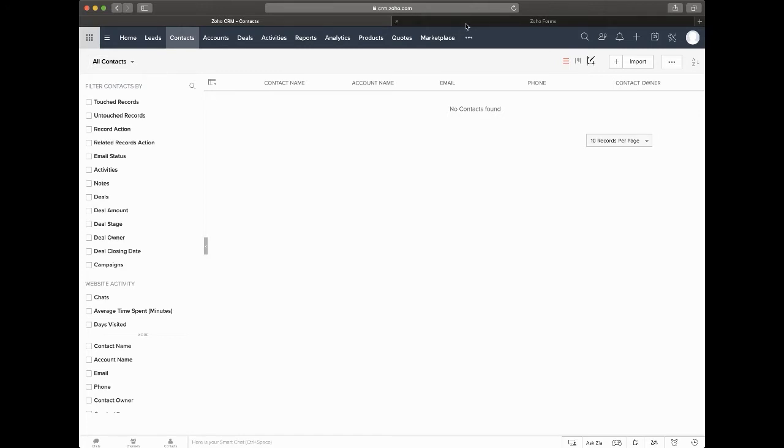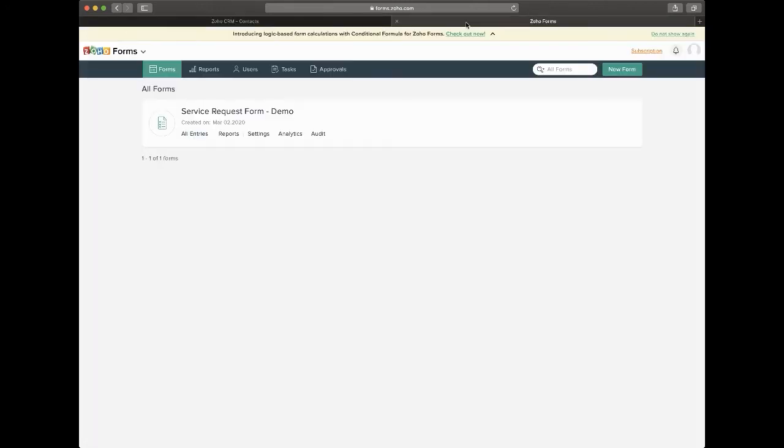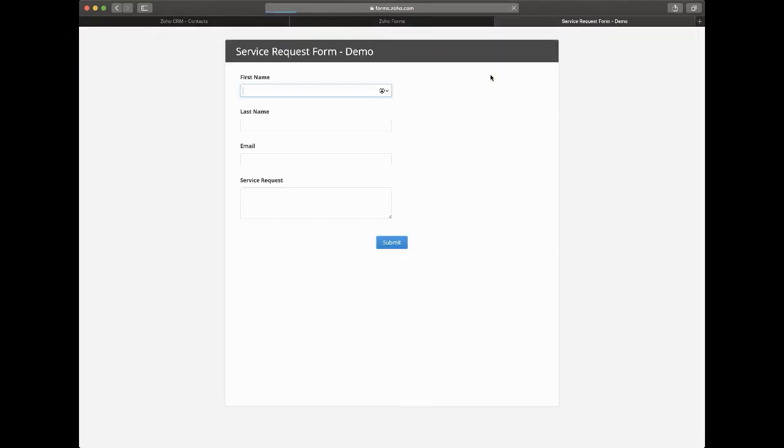So I'll go ahead and start by showing you the form that we have here for a service request. So this is just an example demo form here, nice and simple, basically just with a first, last, email and service request.